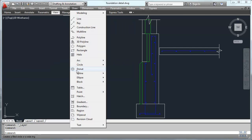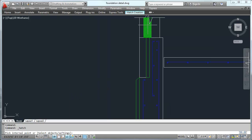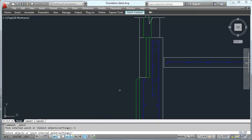Then we'll go to Draw and Hatch. I'm going to pick this area right here but notice it misses that little corner. So let's do Select Objects instead. If I do the capital S then it's Select Objects and I can select that whole rectangle.